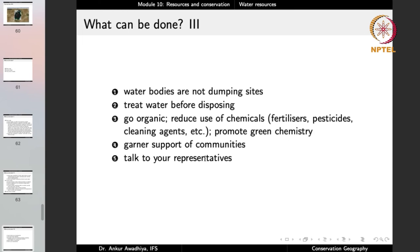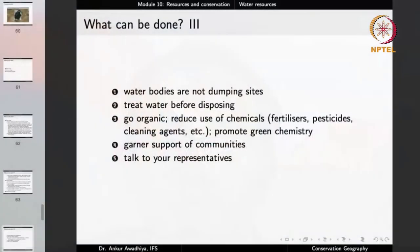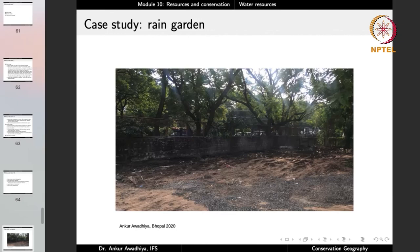Garner the support of communities and talk to your representatives. Members of parliament and legislative assemblies can be impressed upon that water needs to be conserved, that laws need to be made to ensure water bodies are not polluted, that wetlands are saved, and that we have sufficient groundwater recharge. Let us now look at a case study of how simple it is to conserve water.